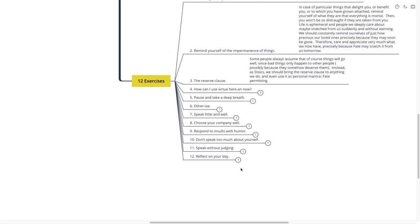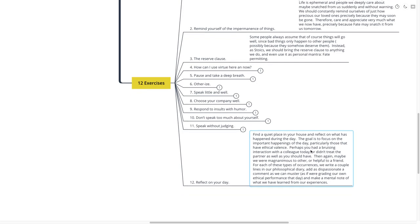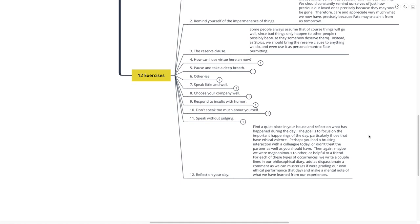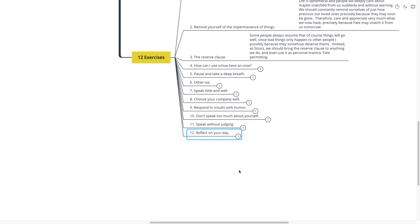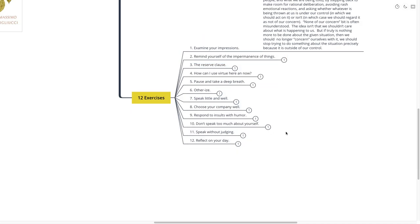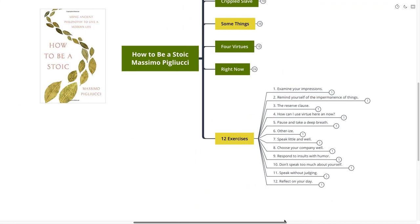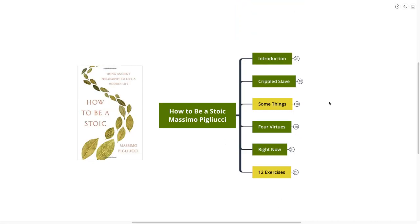Number 12 is my favorite. Reflect on your day. Find a quiet place in your house and reflect on what has happened during the day. The goal is to focus on the important happenings of the day, particularly those that have ethical valance. Perhaps you had a bruising interaction with your colleague today or didn't treat the partner as well as you should have. Then again, maybe you were magnanimous to other or helpful to a friend. For each of these types of occurrences, we write a couple of lines in our philosophical diary, add a dispassionate comment as we can muster, and if we're grading our own ethical performance that day, and make a mental note of what we learned from our experiences. Journaling is a big part of Stoic philosophy. I recommend that you check out Donald Robertson's book on how to think like a Roman emperor. He talks quite a lot about journaling, and I think that that exercise fits really well in there.